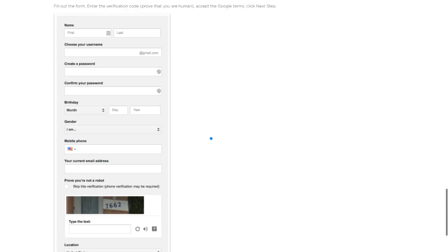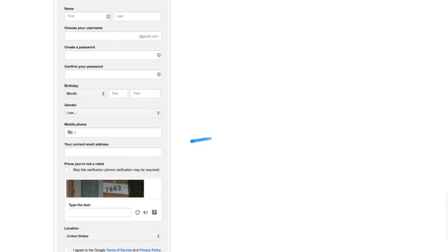You'll most likely have to verify. They might do verification through phone or send you an email. Choose your location and agree to the terms and services.